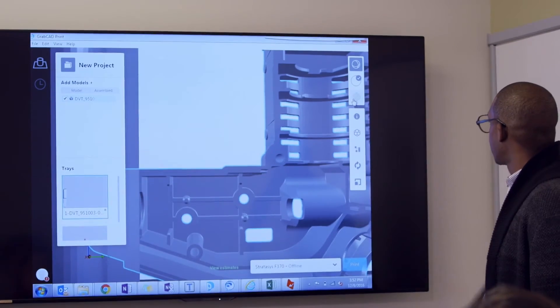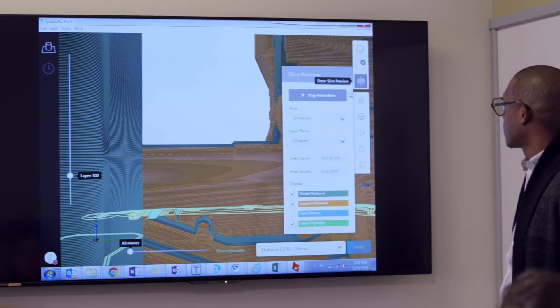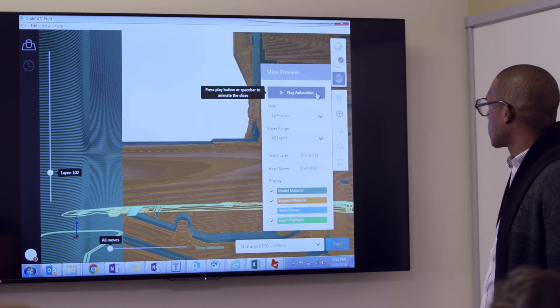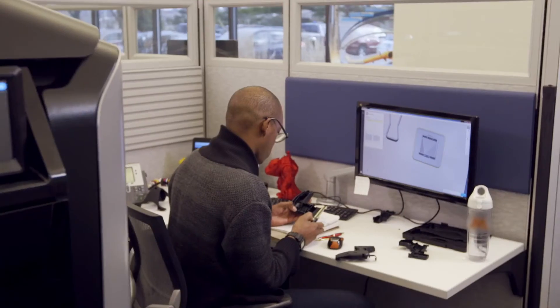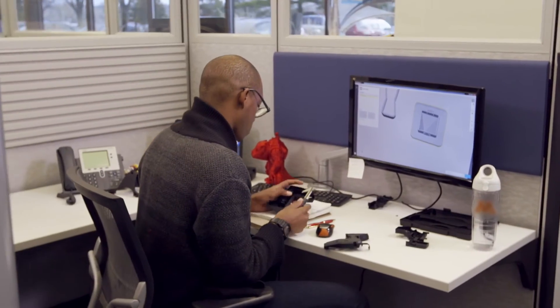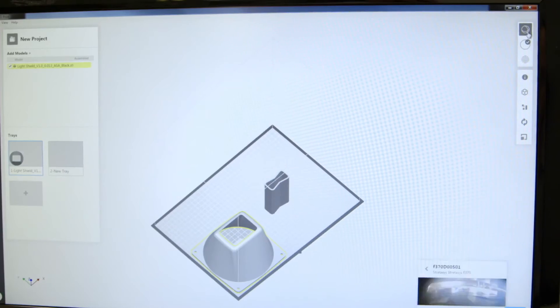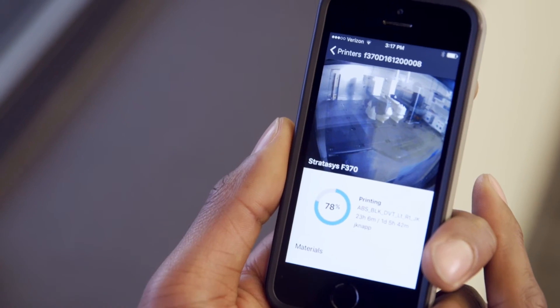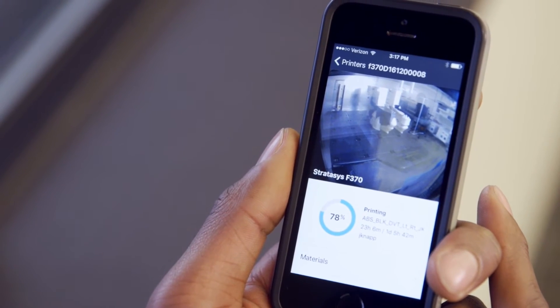Reach new levels of workflow efficiency with proven GrabCAD print software. Print straight from your CAD file. Manage your jobs in real time and from anywhere, whether you're a beginner or a power user.